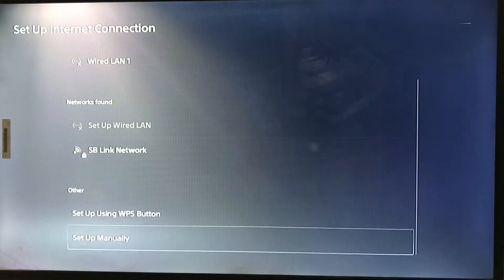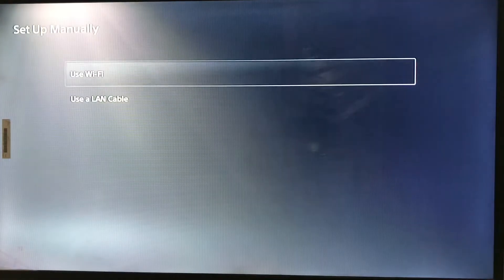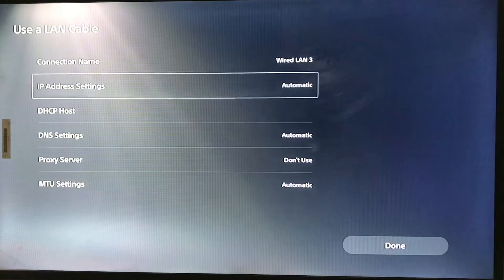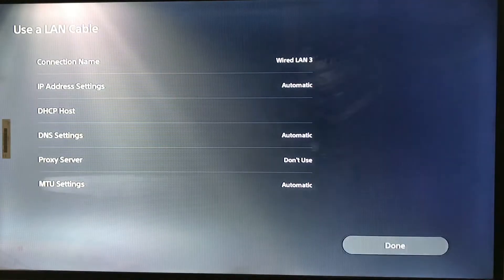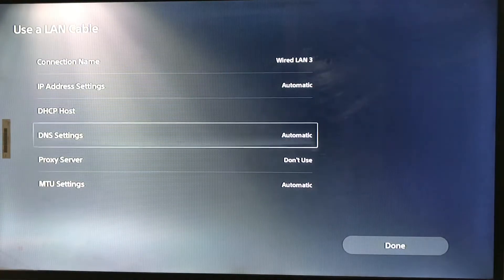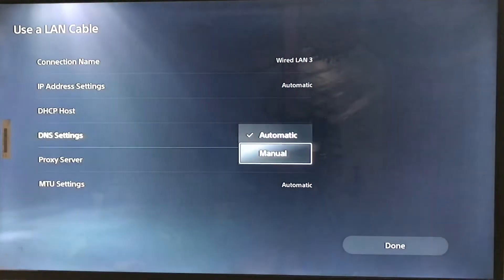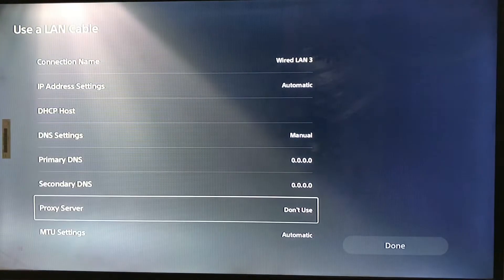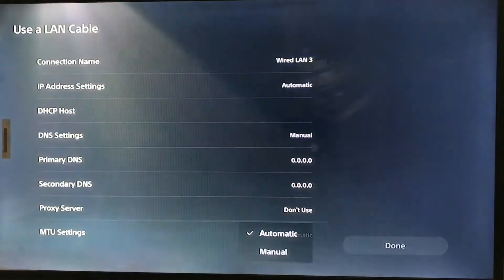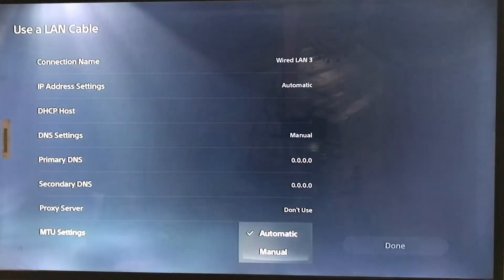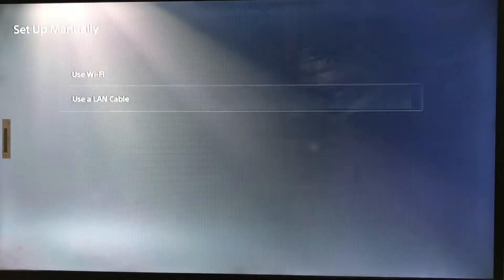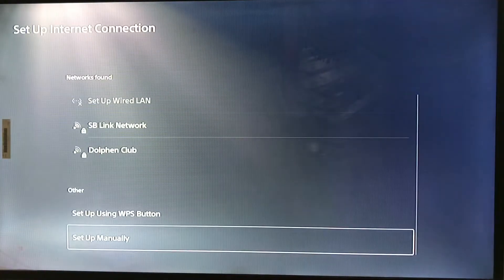Scroll down and go to set up manually, select LAN cable, and go to DNS Settings. Set it to manual — Primary DNS to 8.8.8.8 and Secondary DNS to 1.1.1.1.